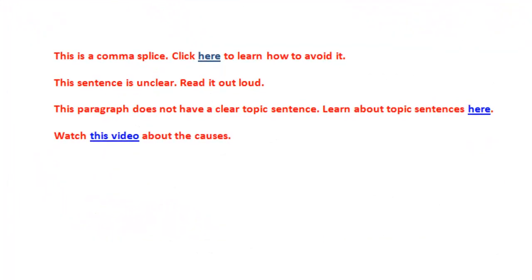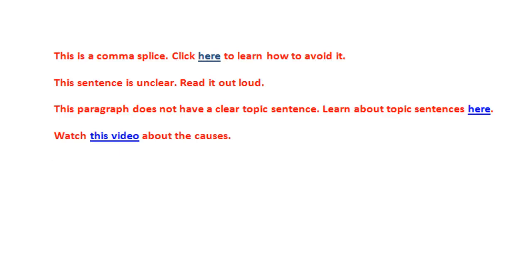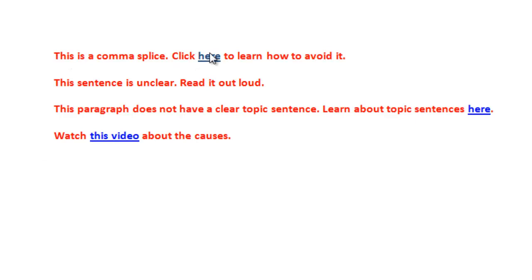The first thing you need to do is to create a list in a document of the comments that you want to appear. Maybe this will be a list of just 10 comments or maybe it will be a list of 30 comments. It really depends on the kinds of things that you find yourself typing again and again. Here I just have four examples and I've already put them in red because you want them to appear in a different color so that when the student looks at his or her essay, they will really stand out. And I've already added the hyperlink.